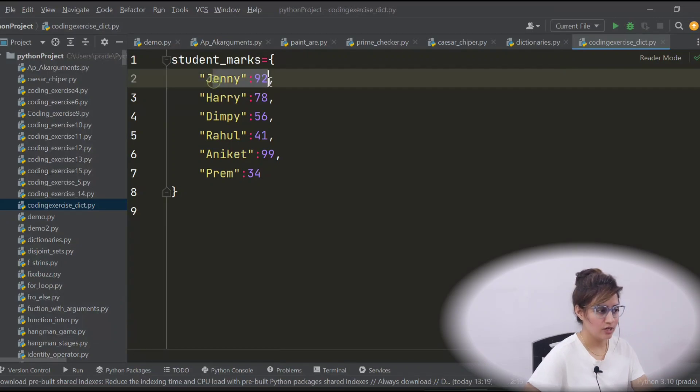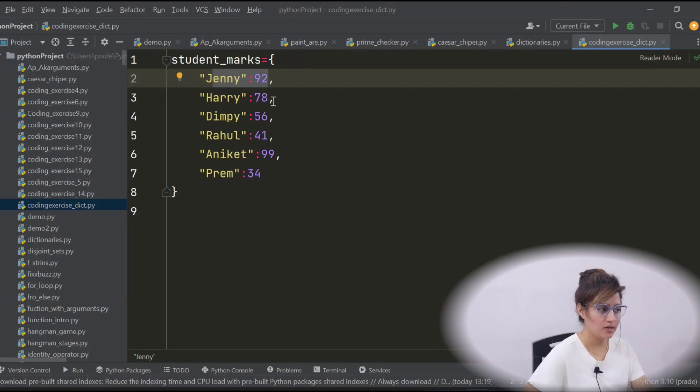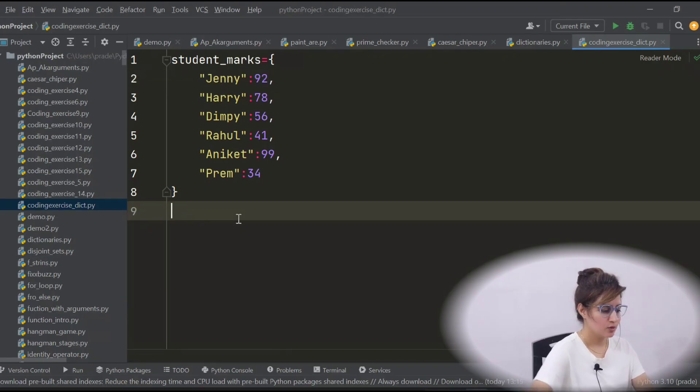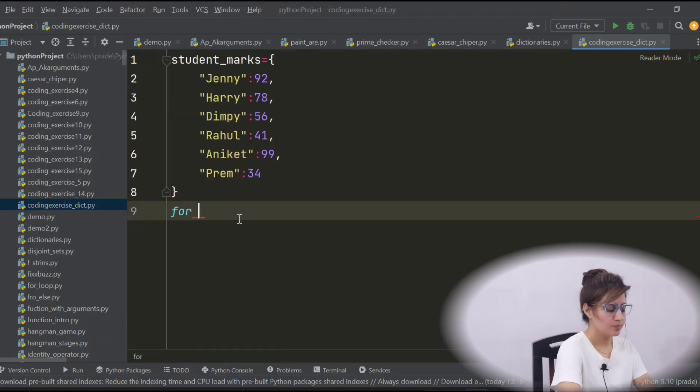First Jenny will access, then marks, then on marks we'll put some condition, then Harry, then marks, then on that we'll put some condition. So for loop.